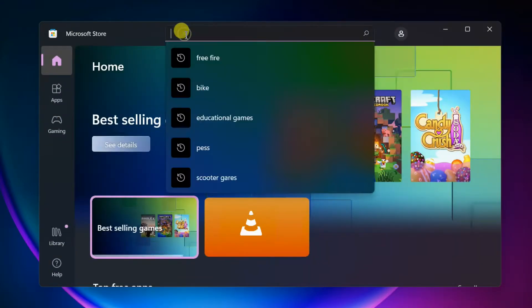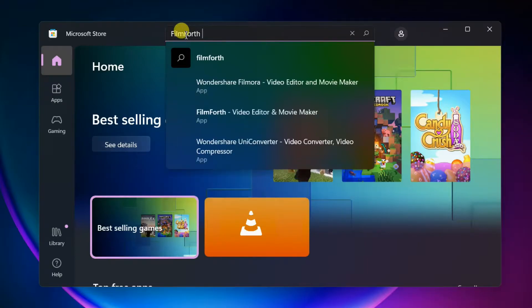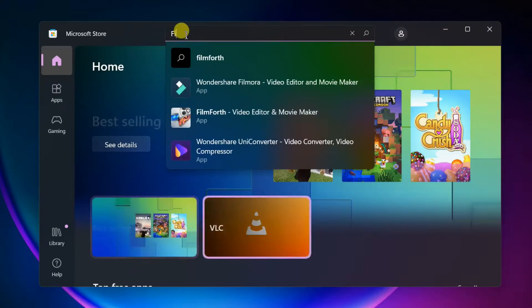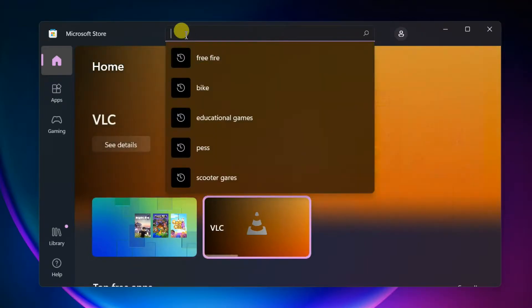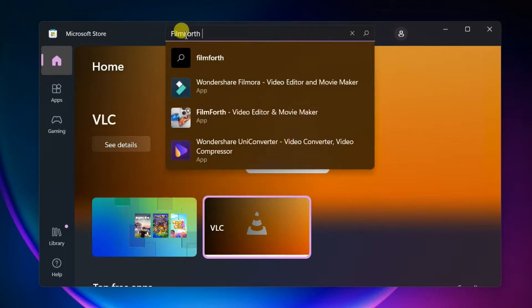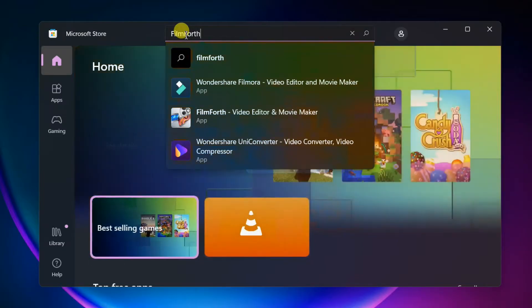Find FilmForth, select FilmForth Video Editor, and click on the Get button.